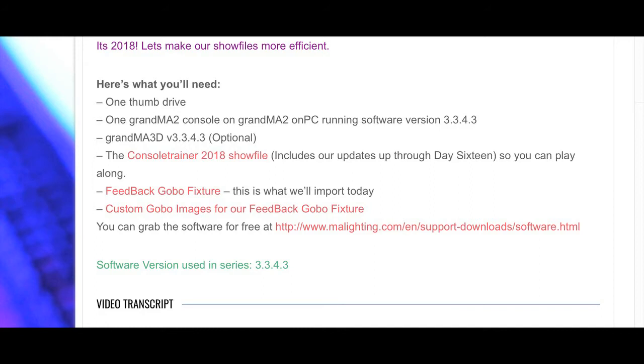If today is your first day of 18 in 2018, you can get the show file that we're using from those links as well. Strictly speaking, you don't have to use my fixture and images, but if you're doing the whole 18 in 2018 workshop, this is a fixture that we'll need for tomorrow's video as well.